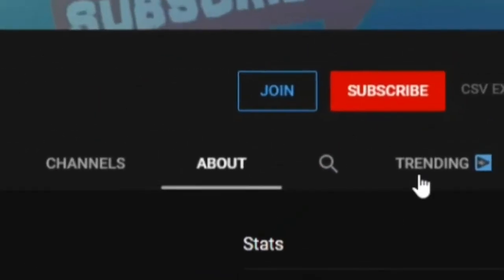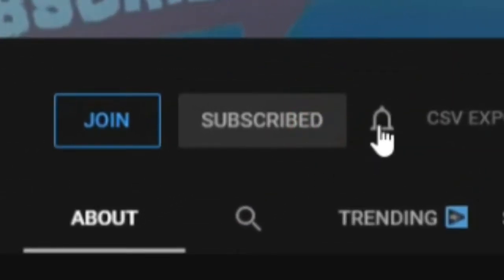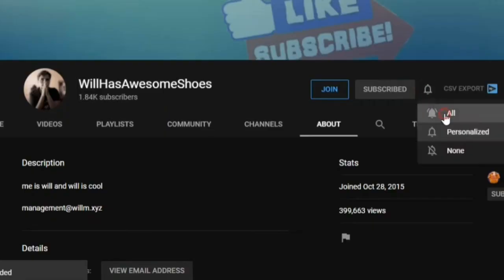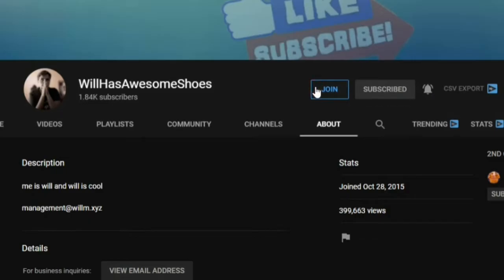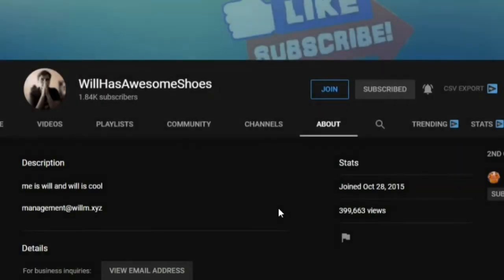If you want to support the channel, make sure you subscribe, turn on all notifications, and possibly join to help the development of my bank account.